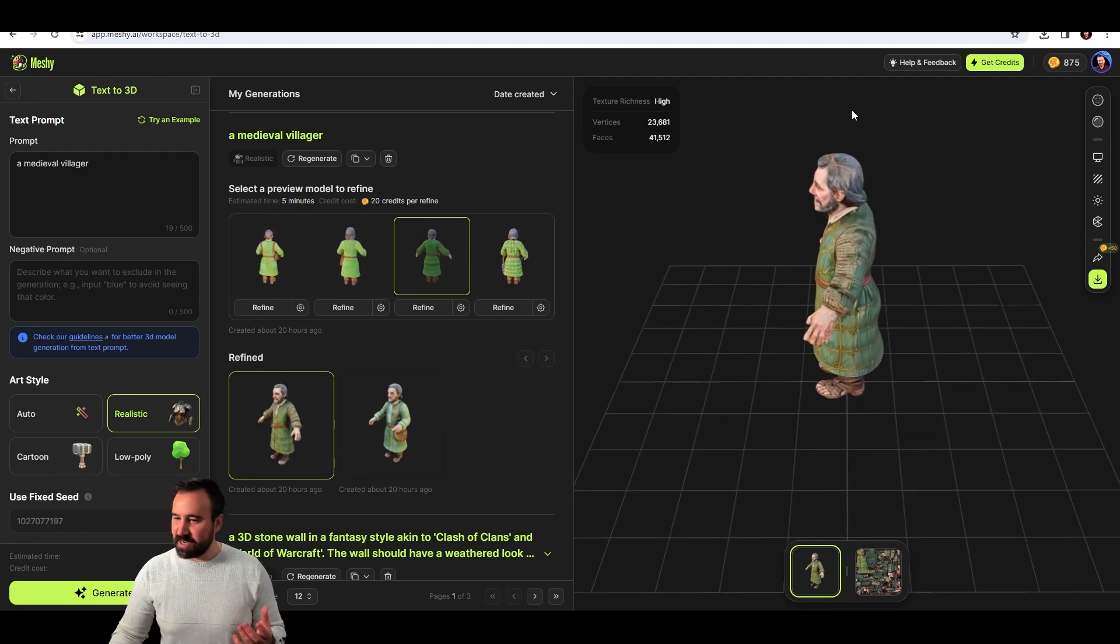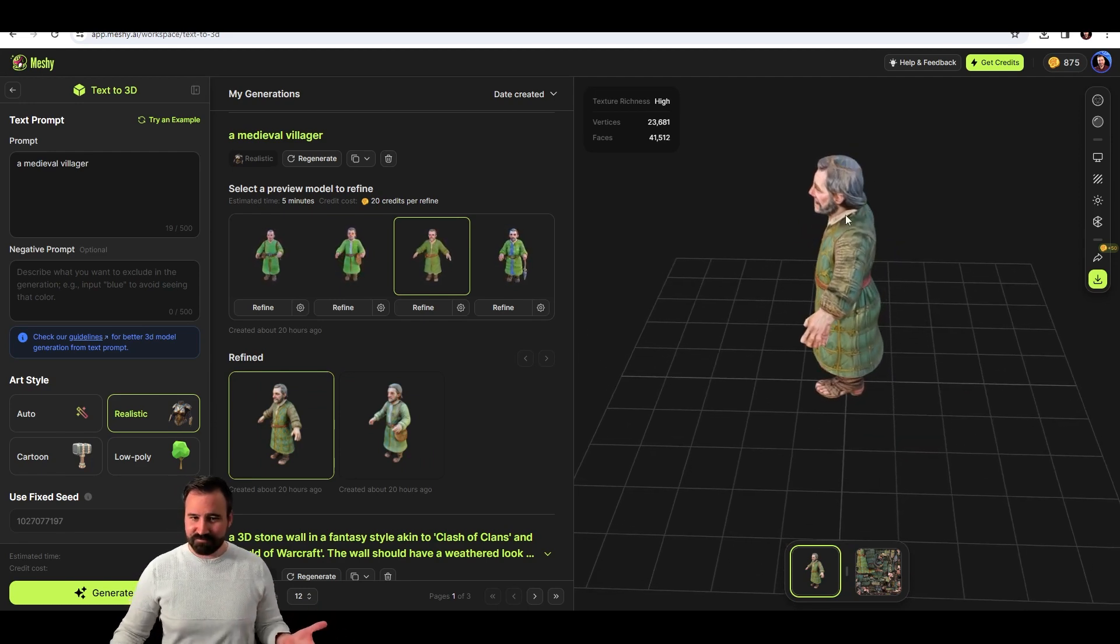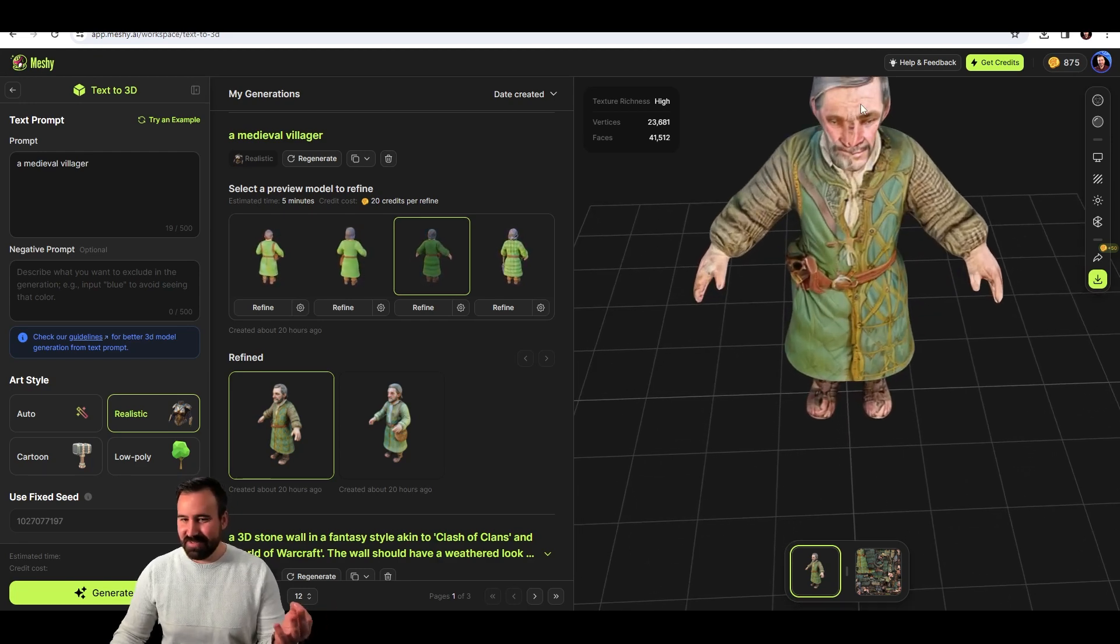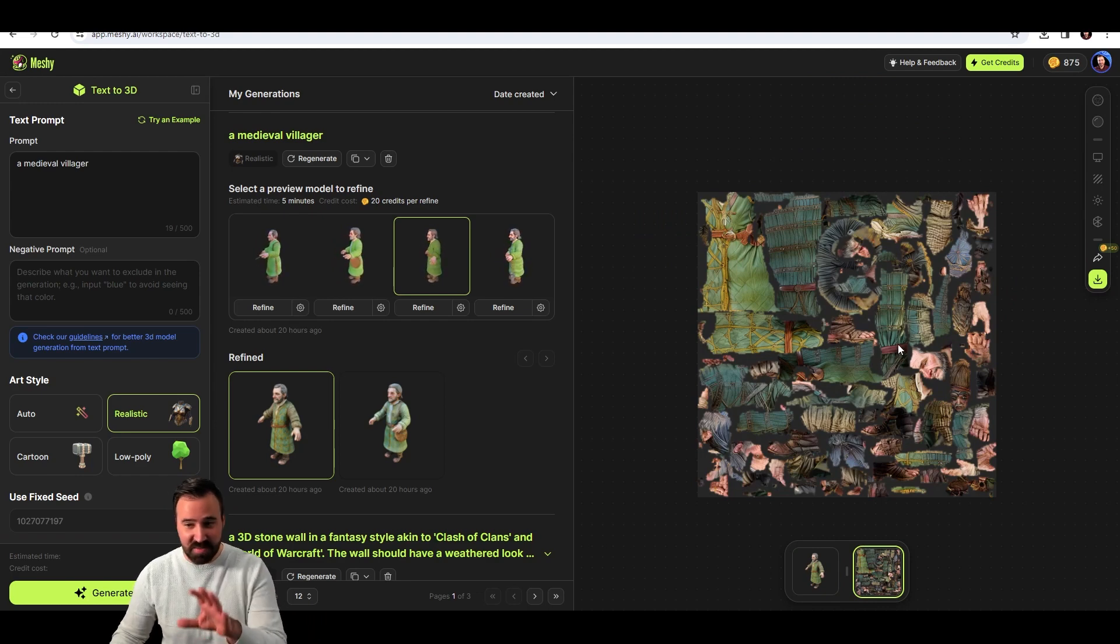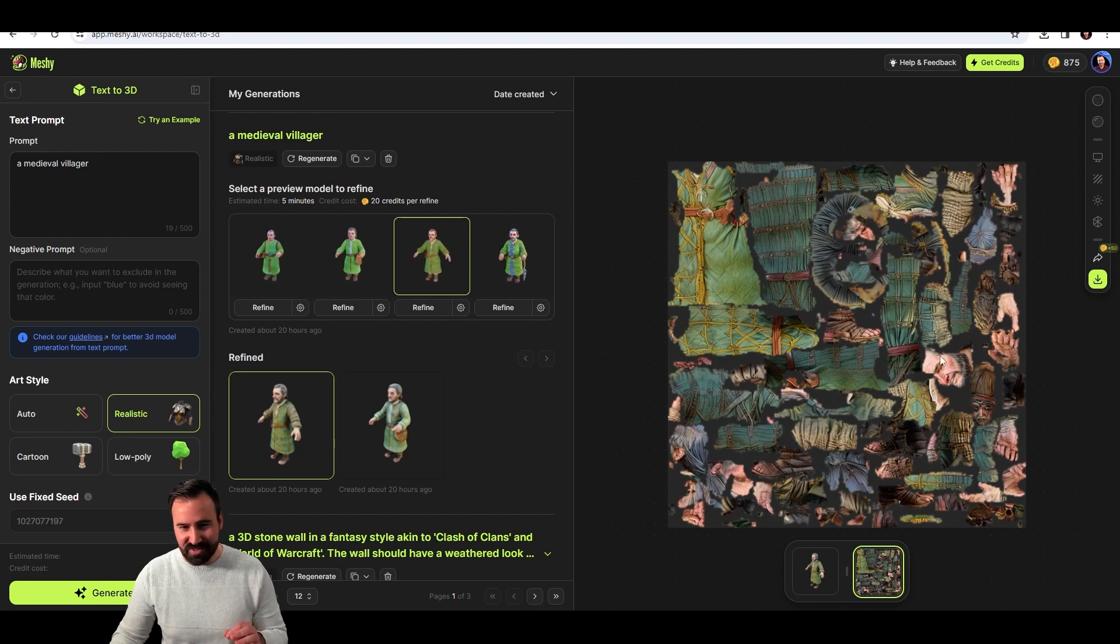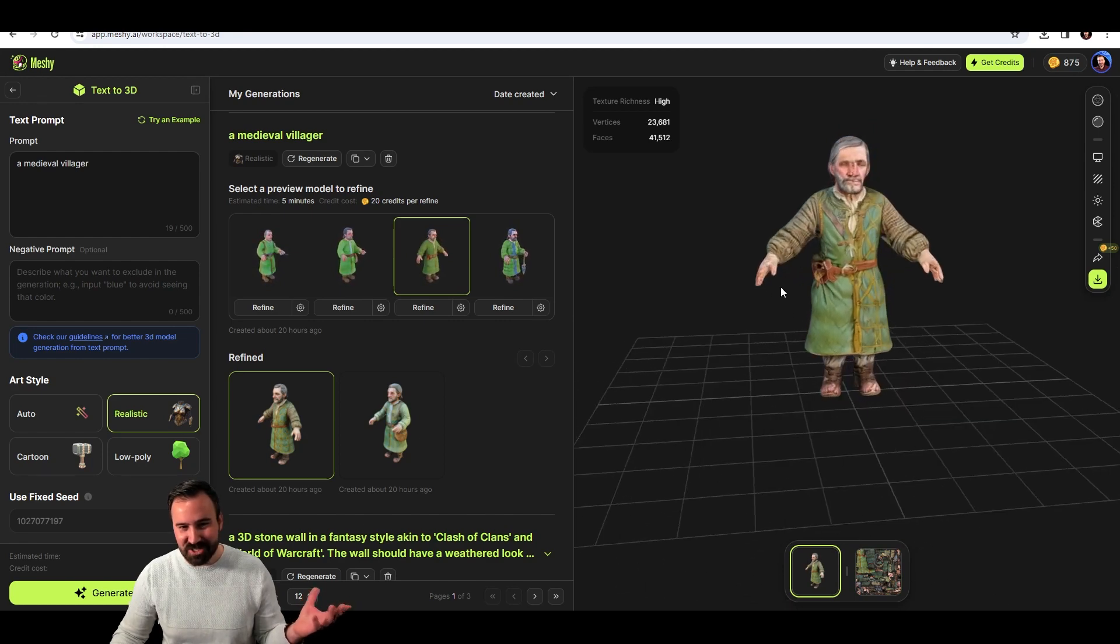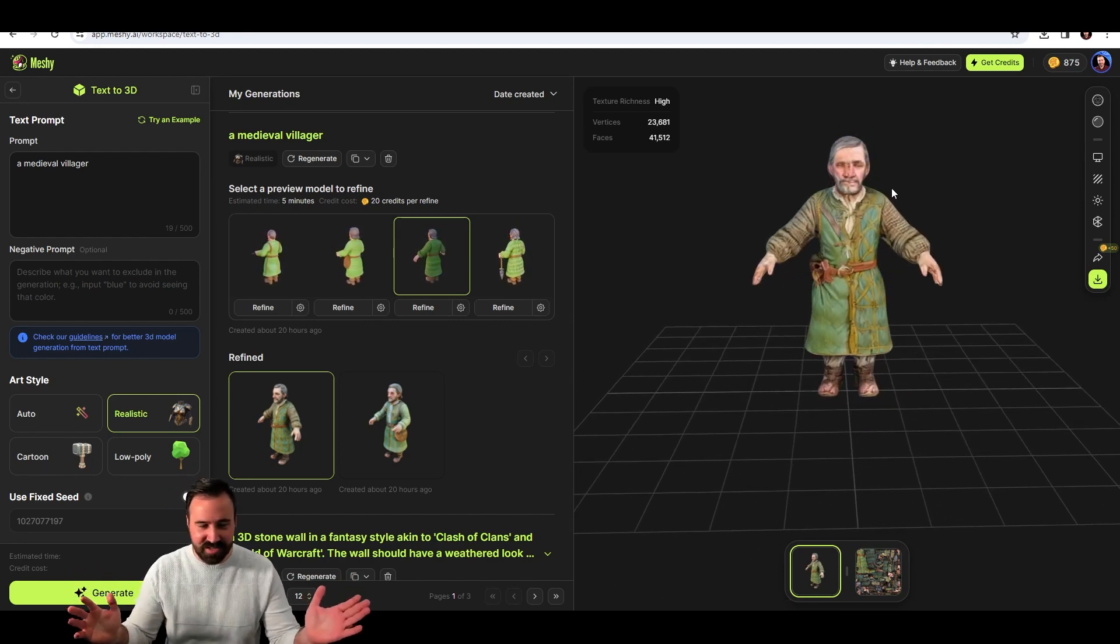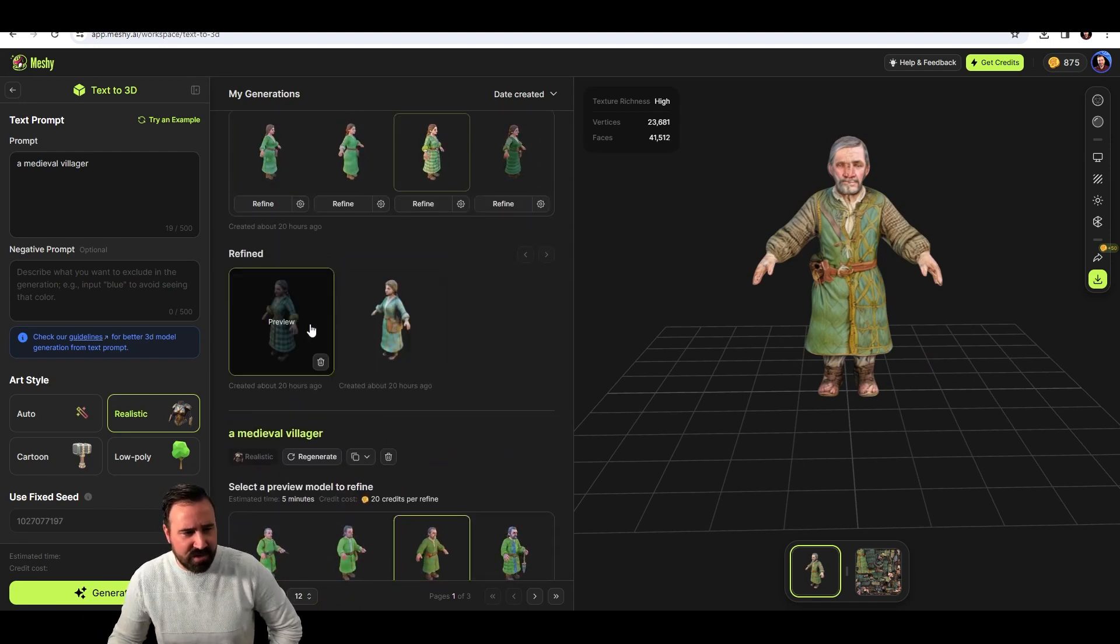Is it recognizable as a medieval villager? I think so. Is it great? No. I mean, look at his face. There's some weird stuff going on here. It's amazing that it produces a color map and it does all this, but it's not perfect. If you zoom in here, there's like a few different faces, I think. Like there's some weird stuff going on, but all right, this is a thing. It's working. It's producing an asset. So let's just keep trying with it a little bit.